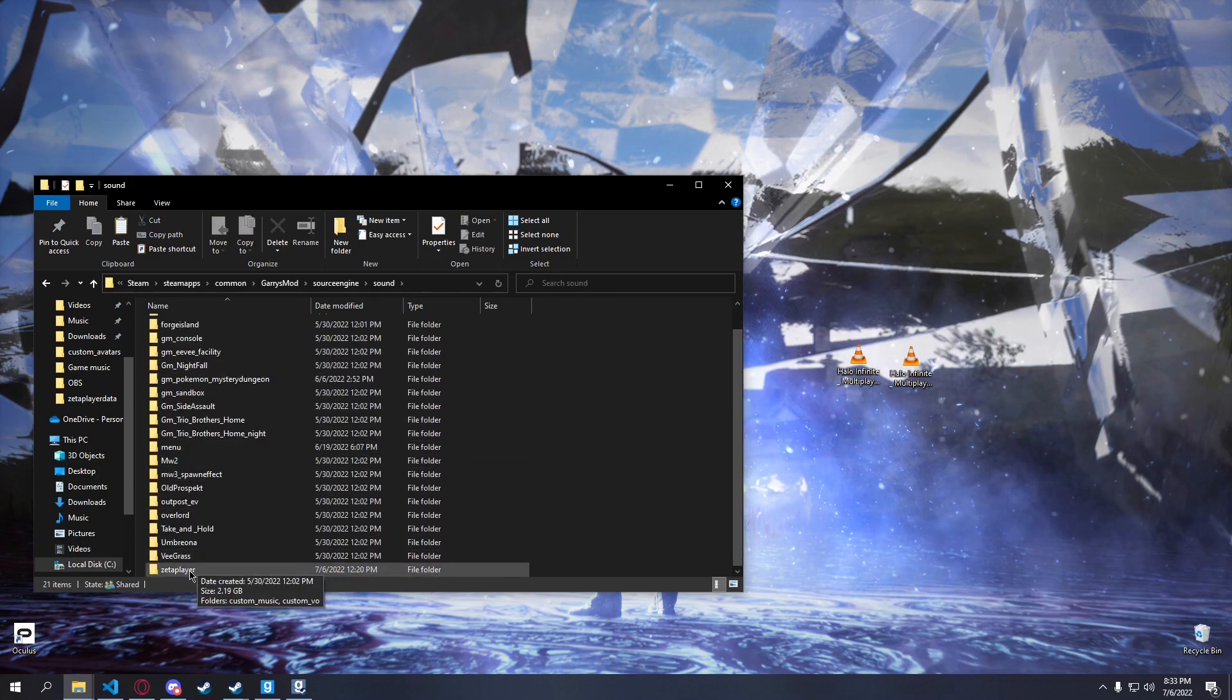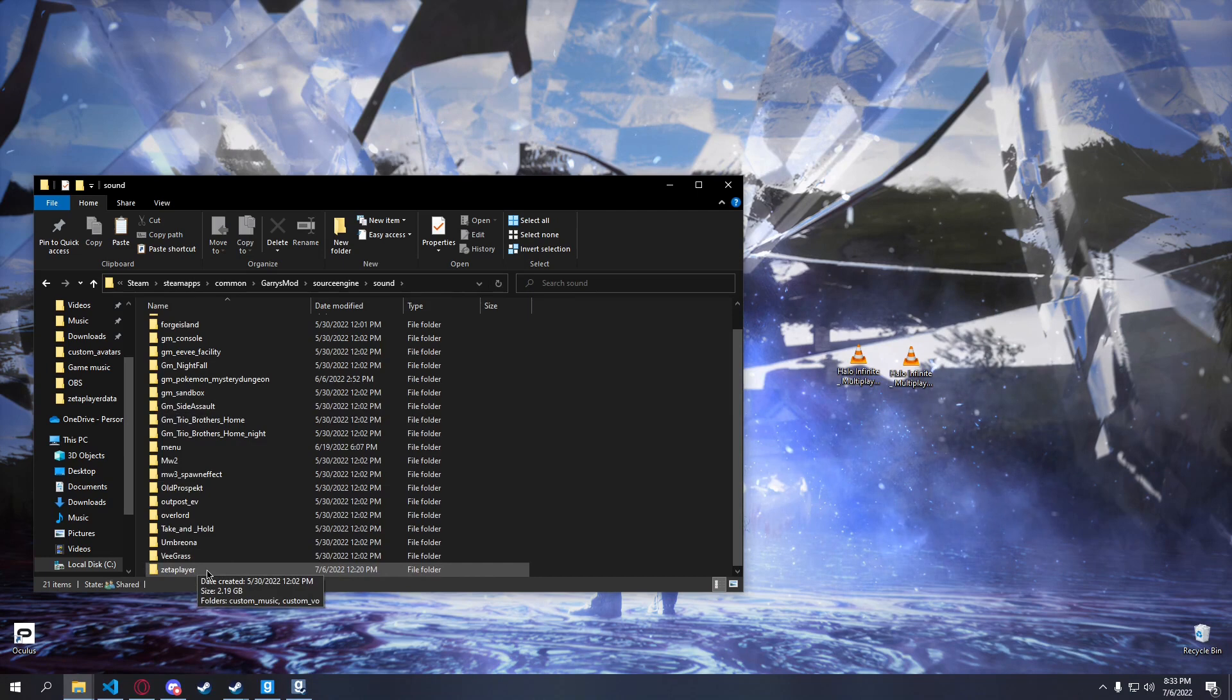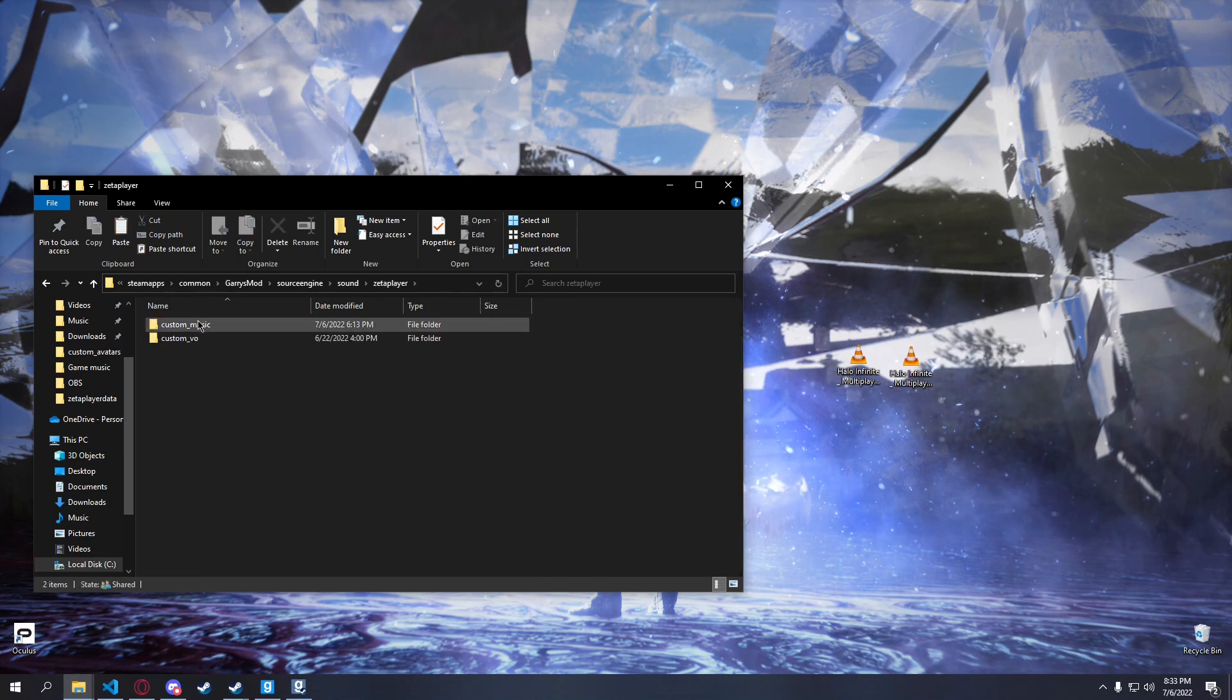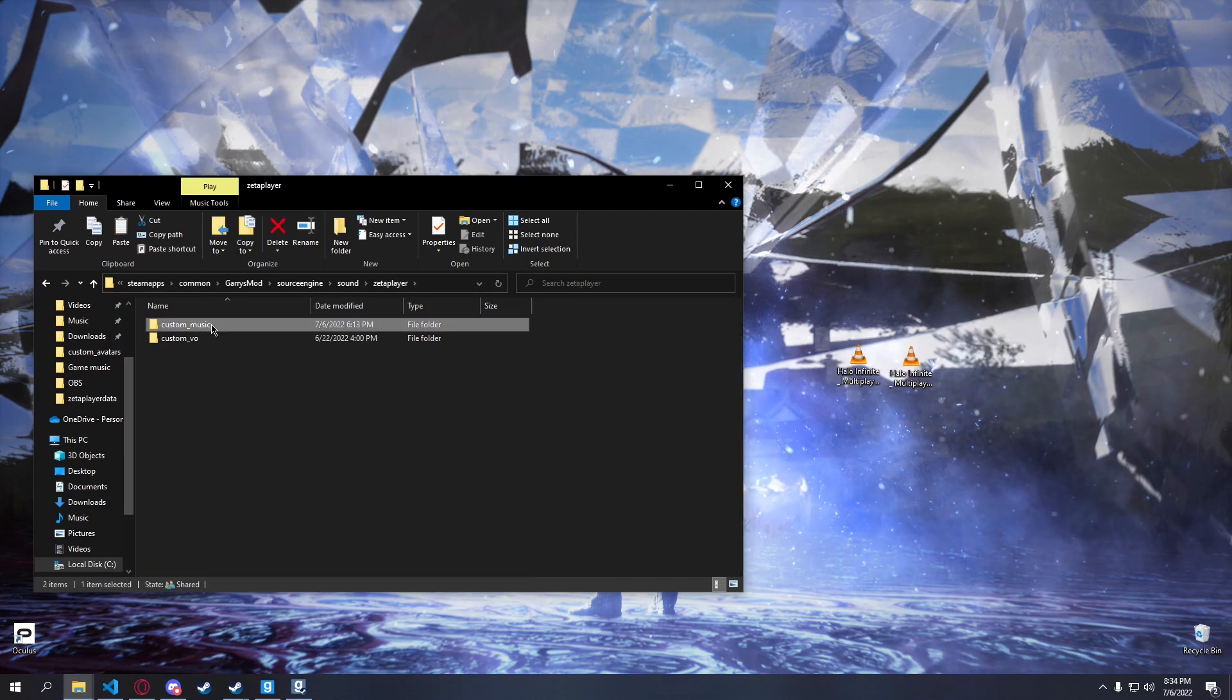Go down to Zeta player. If you don't have this, create it. And then custom underscore music. And once again, if you don't have it, just create it.